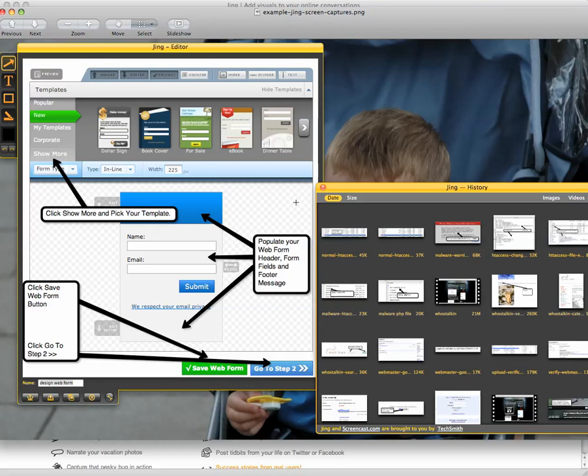and guide them through it. It also has history, so that you can open up previous screen captures that you've captured with Jing, or videos, and edit those after. So you don't have to do it at the time of screen capture. You can actually add these notes and pointers after the fact.